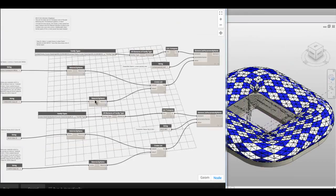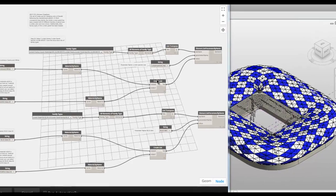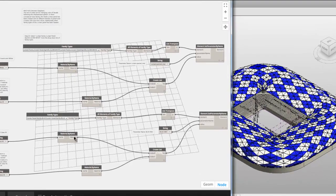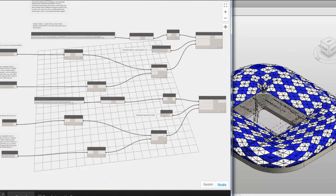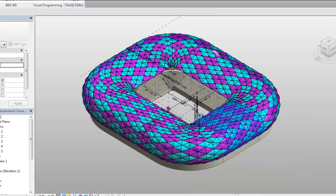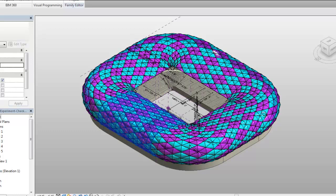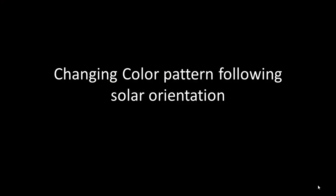This set of code will help to change the color of the curtain wall panel following the checkerboard pattern by changing the material parameters. Let's see the result. Dynamo code has helped to change the color of the curtain wall panel in a checkerboard pattern.